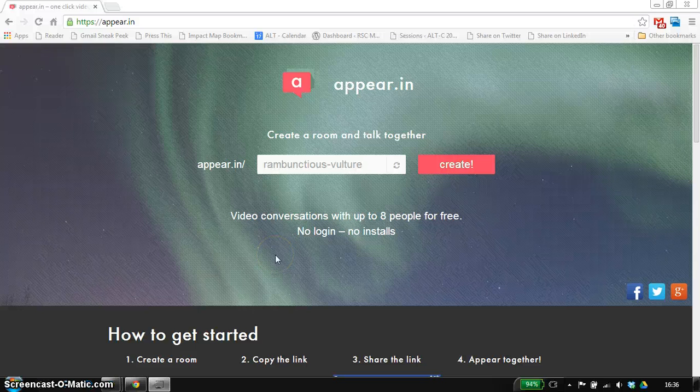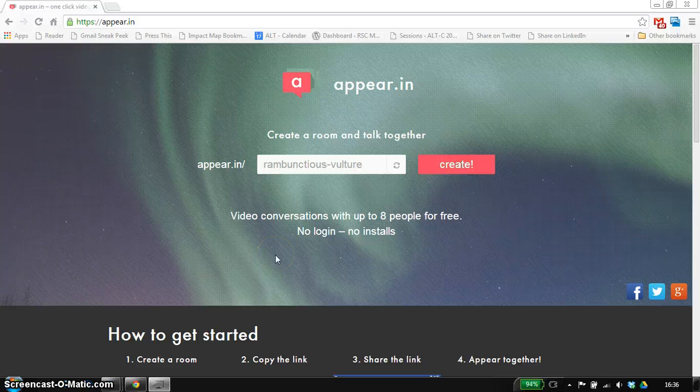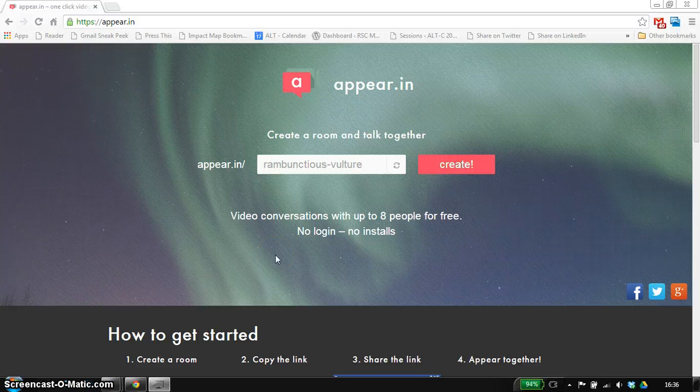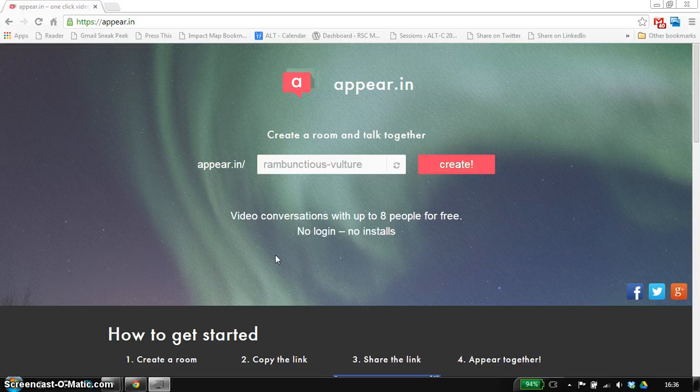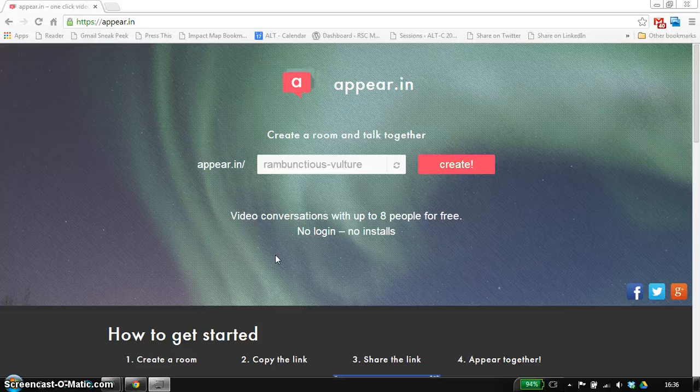Hi there, I just want to show you a service called AppearIn. It's very similar to Google Hangouts and Skype, so it gives you a place where you can do video chats.